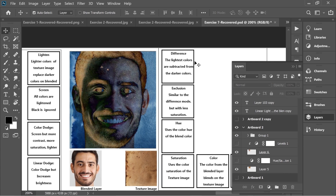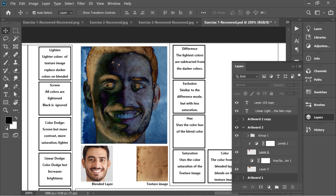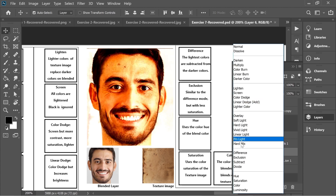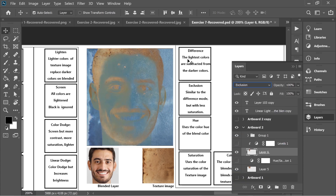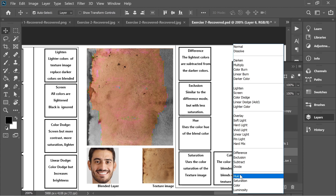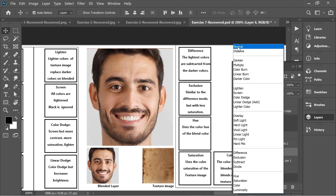Difference: the lightest colors are subtracted from the darkest colors. The lightest colors here are subtracted from the darkest colors, giving this kind of effect with some luminosity. Exclusion is similar to Difference but with less saturation — it's simply less saturated.